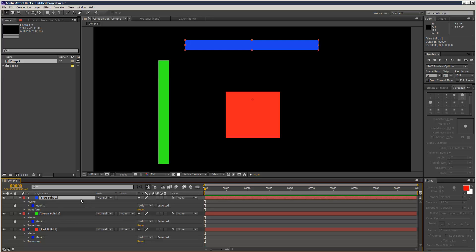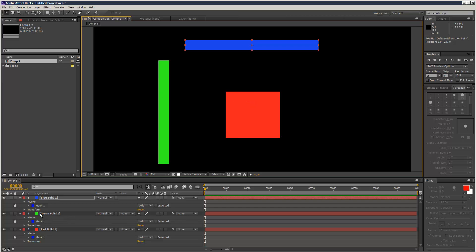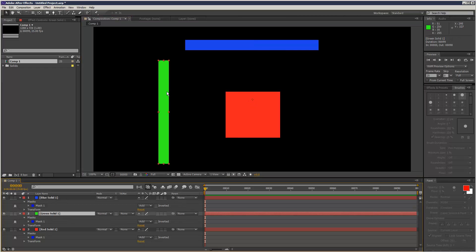And I'm just gonna center the anchor point, as you can see the anchor point is way over here. So if you hit Y, then if you hold down CTRL, it goes into snapping mode. So I'm just going to snap that to the center, hit V, go to this green solid,